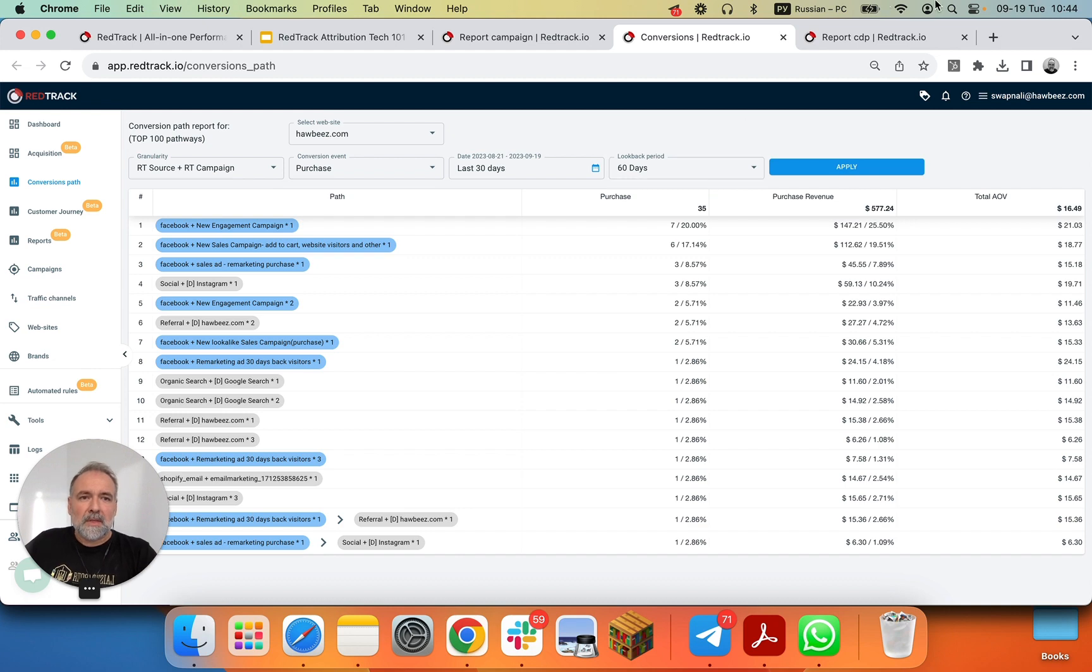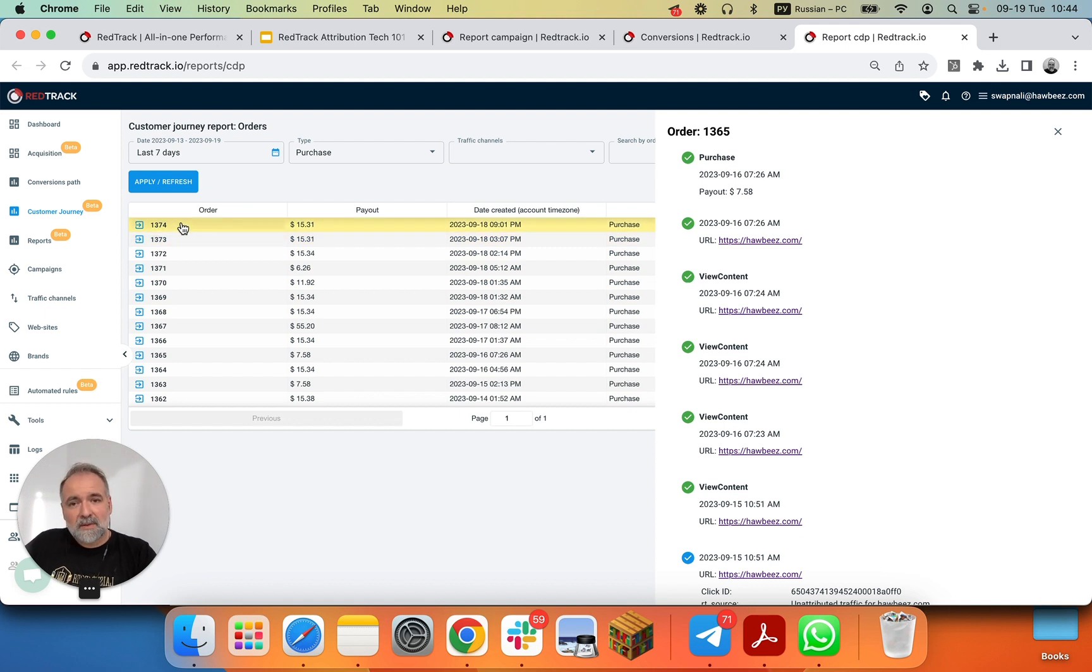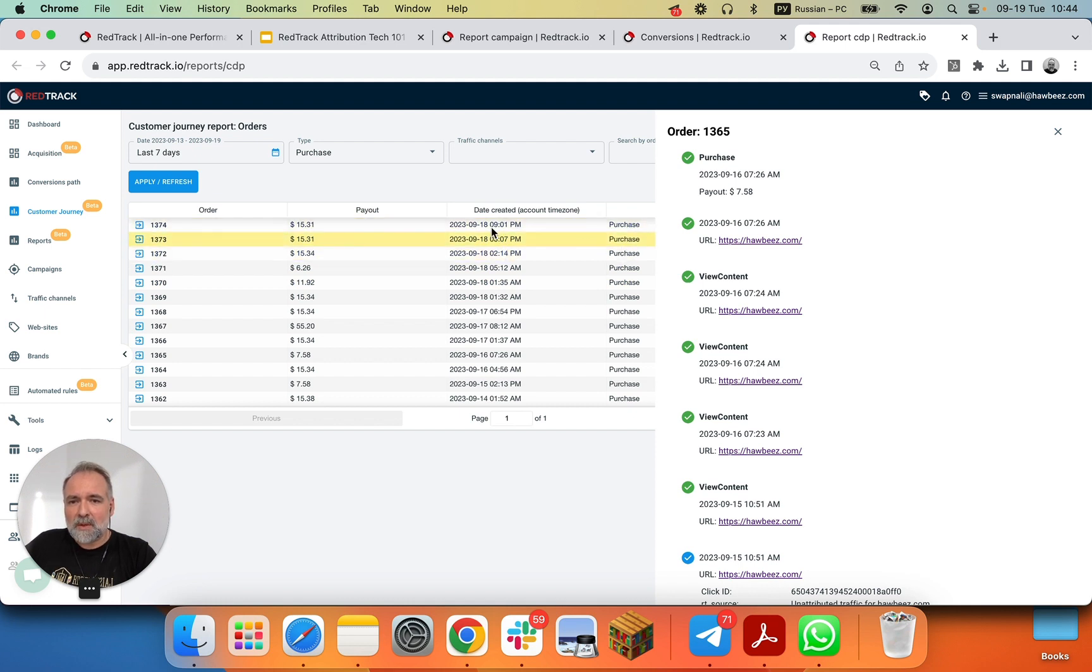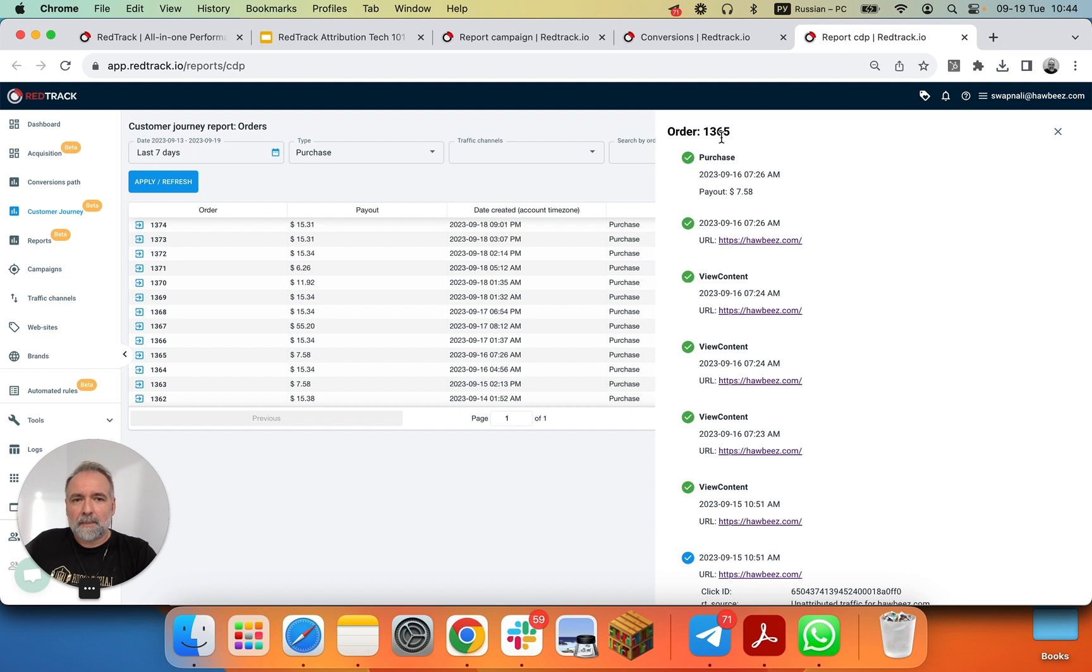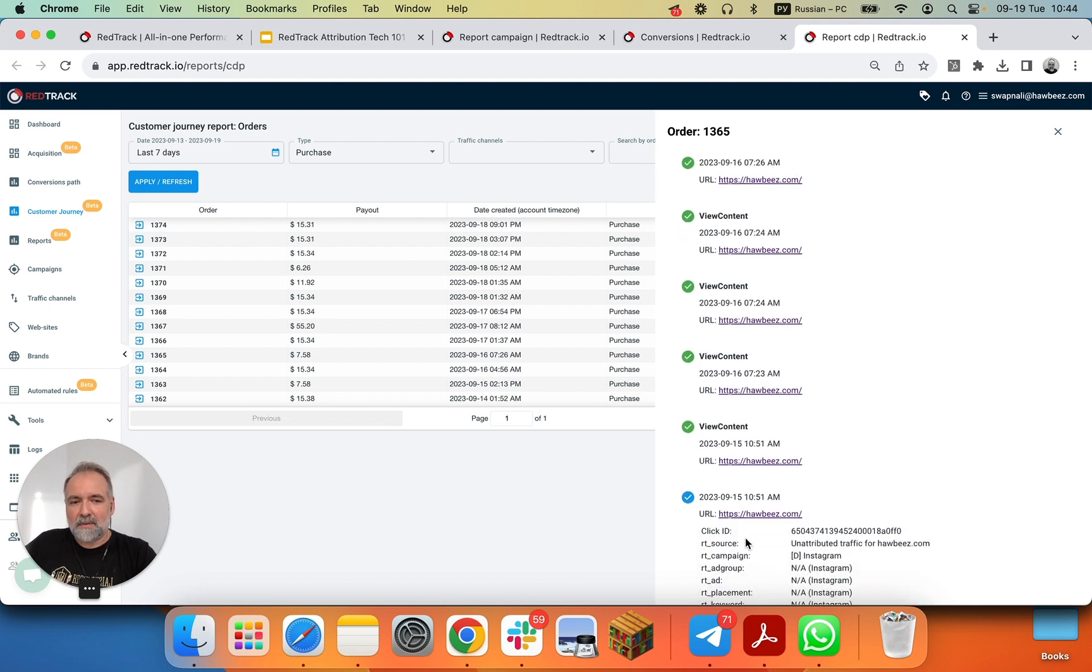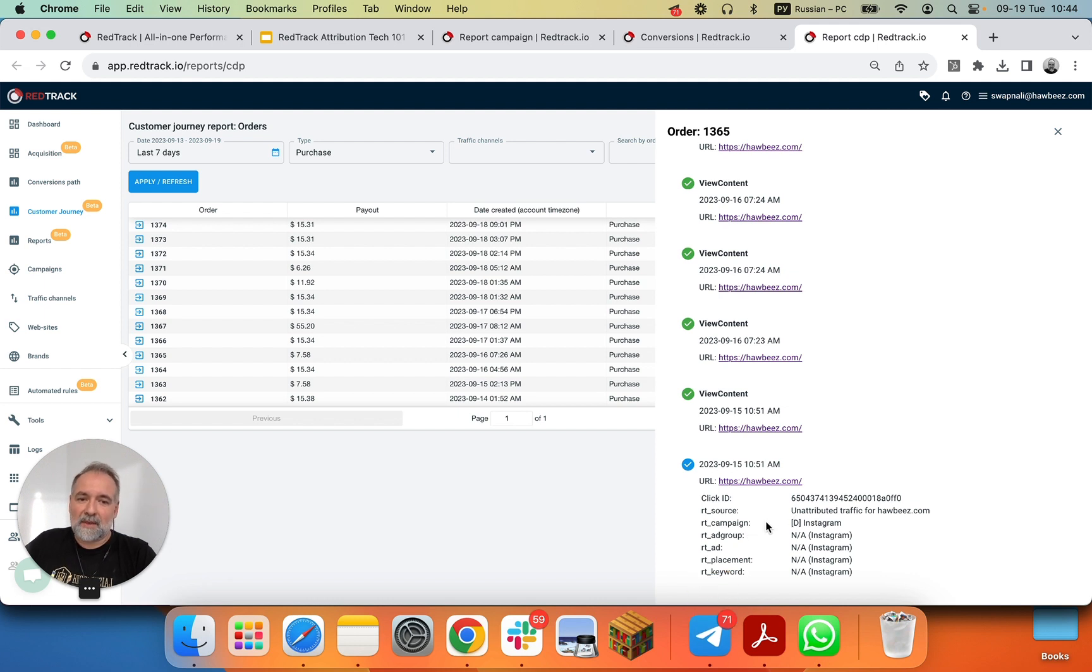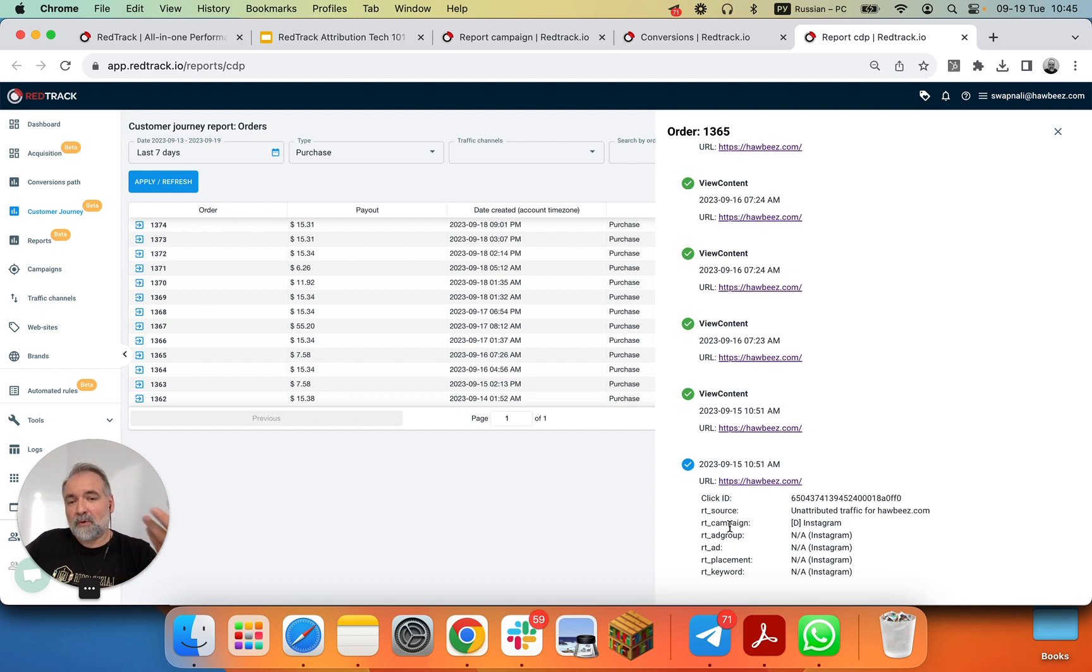Last but not least, customer journey reports, where you can see all your orders, or customers in the other view of this report. There are purchases, the timestamps, the conversion events, and when you click on any of those, you'll get into the granular reverse chronological order of the events made by customer. From purchase all the way to the incoming click with all the details of this click, which we in here currently is an attributed traffic, but we still captured the source, so that it's coming from Instagram. But since it's organic click, which we differentiate from paid click, we don't have any additional data about ad group ads or placements or keywords.